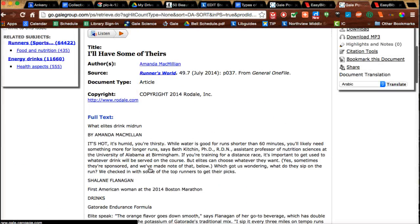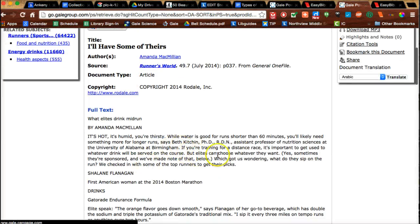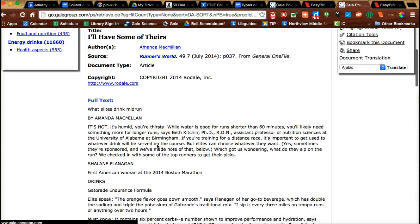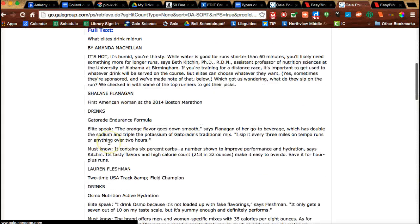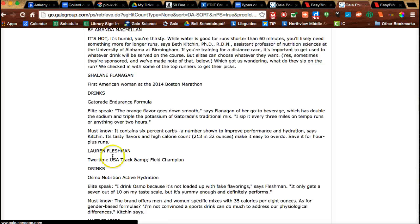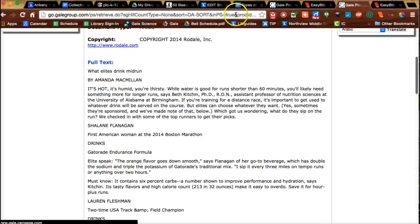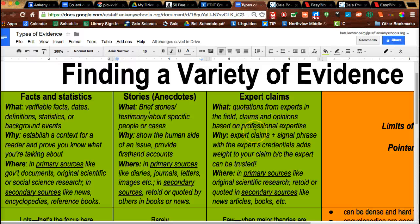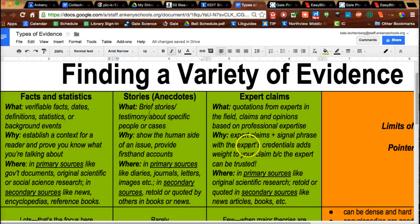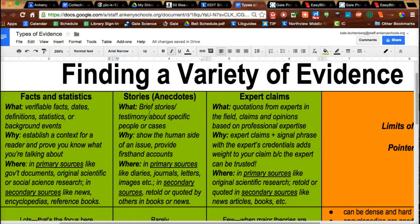I see that in this one, not only is there an assistant professor of nutrition mentioned, but also some well-known runners, track champions, etc. Those would all be expert claims that I could quote. You want to make sure, again, to include the claim plus the signal phrase with the expert's credentials - why they're important.